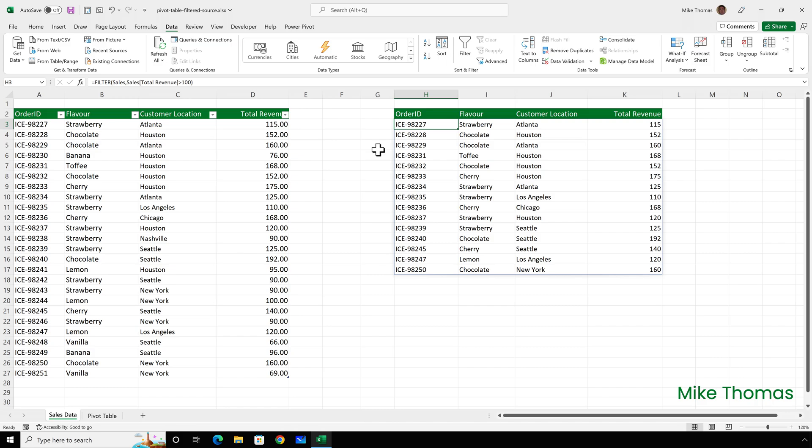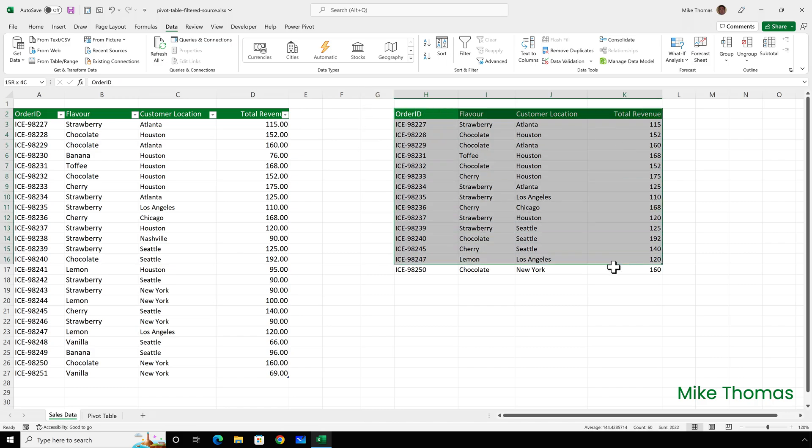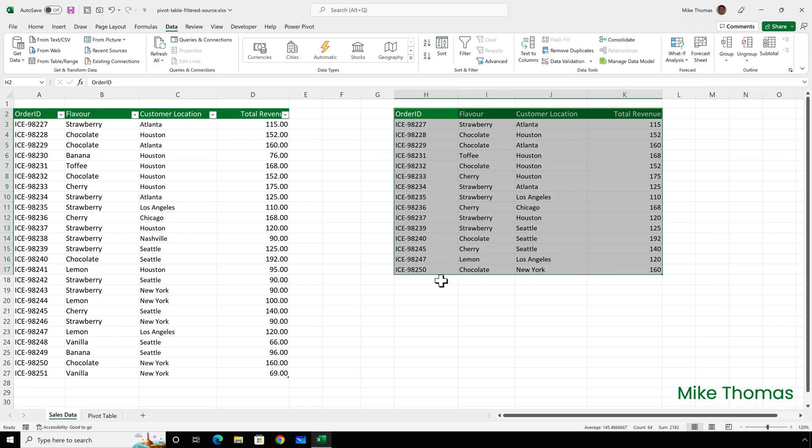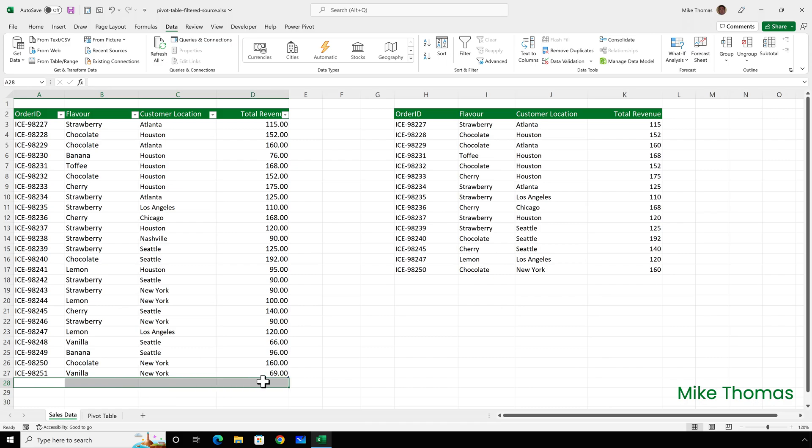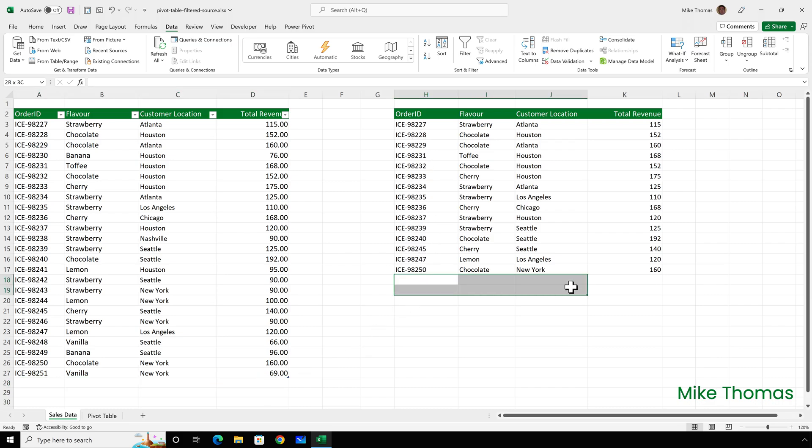But the filter function, like the other dynamic array functions can't be used inside a table, which means that this data here can't be converted into a table. So if the pivot table was based on this range and more data got added here, as data gets added here, then I'd have to continually go back to the pivot table's data source and update it to include the new rows here. So I discounted both of those options and that left me with the option that I actually used.